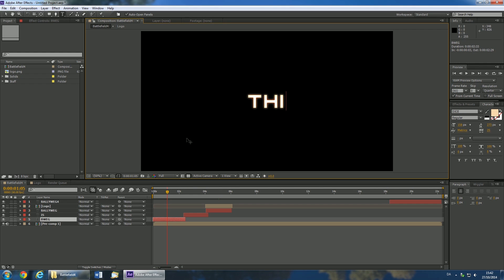You should now have customized all the titles and you can preview your intro by scrubbing through the timeline.